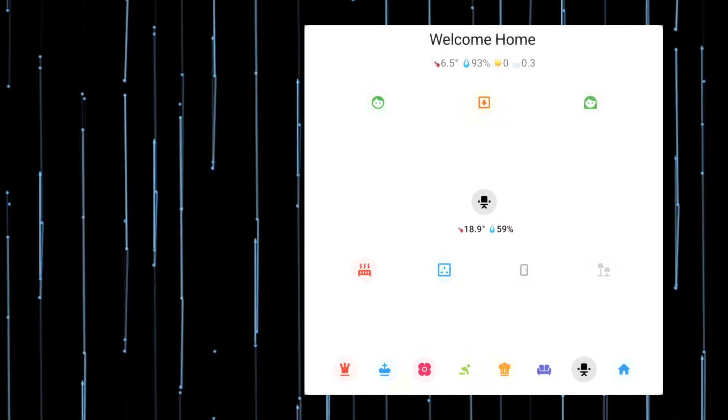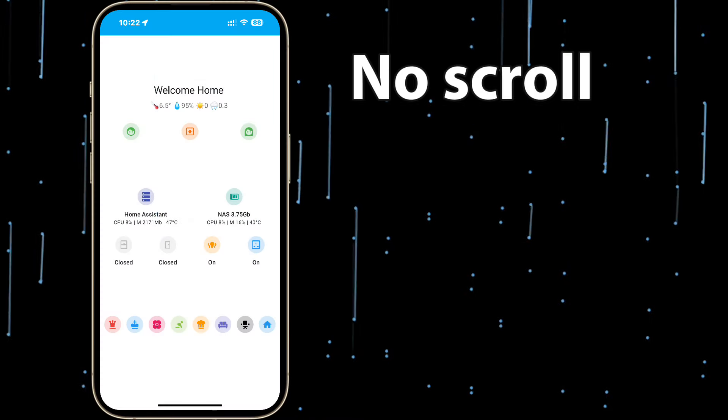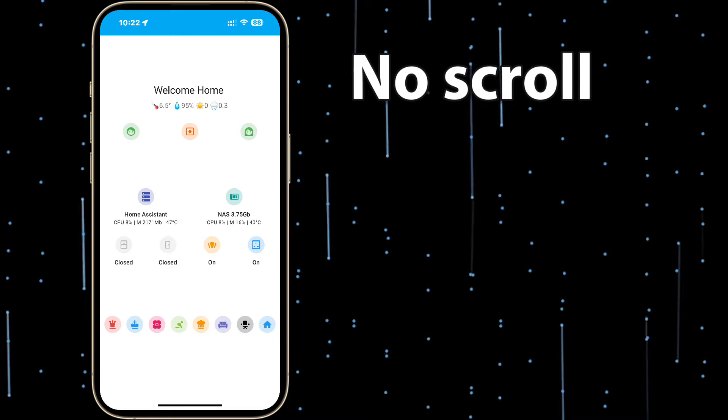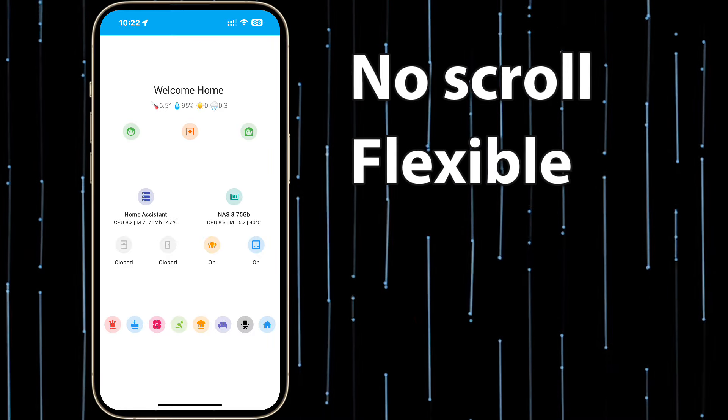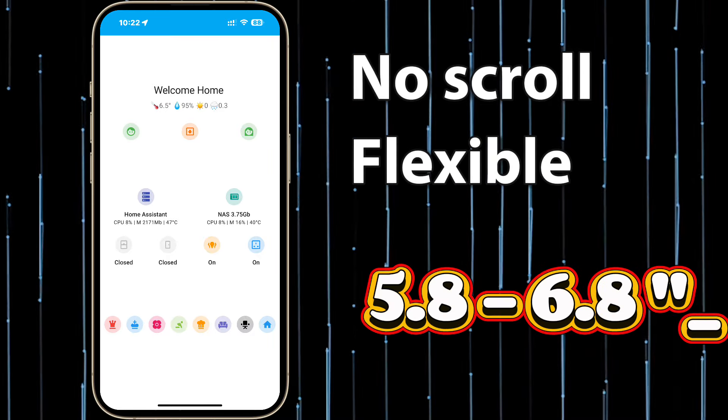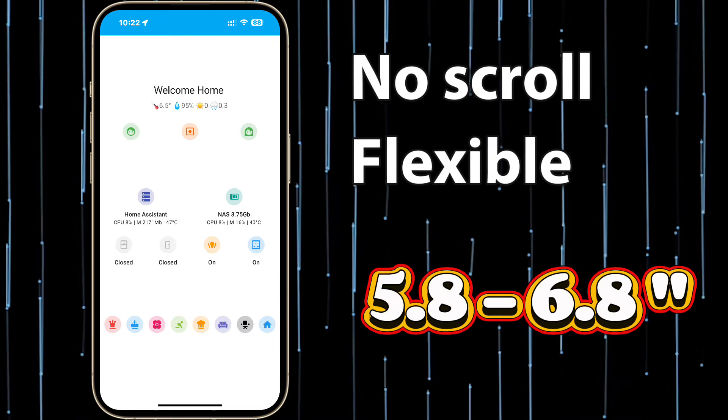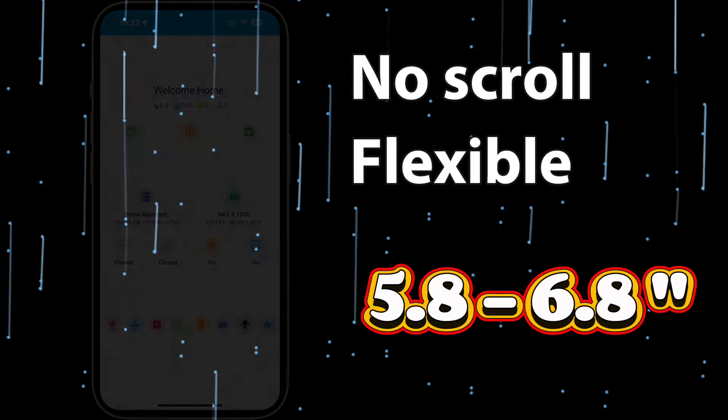Today we will build a single-page super minimal dashboard for your smartphone. There will be no scrolling involved and the dashboard is flexible to accommodate screens from 5.8 to 6.8 inches by cleverly managing empty spaces.